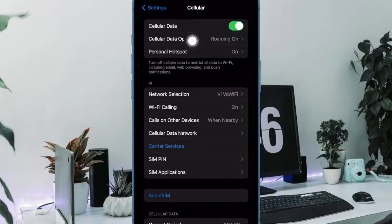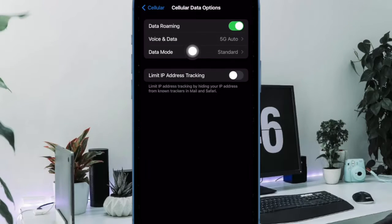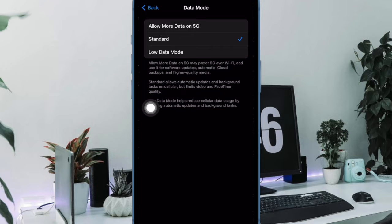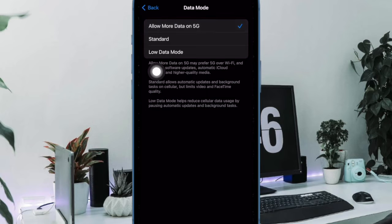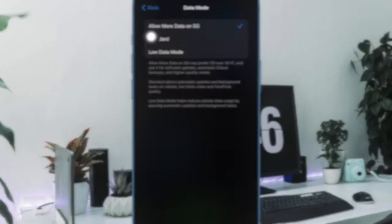After that, select Cellular Data Options. Next up, you have to choose the Data Mode and finally select Allow more data on 5G, and you are all set.